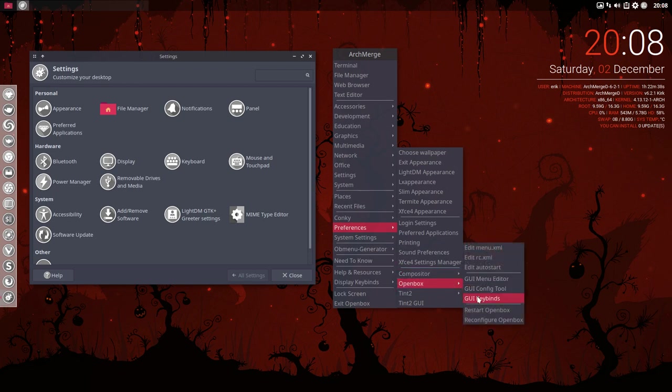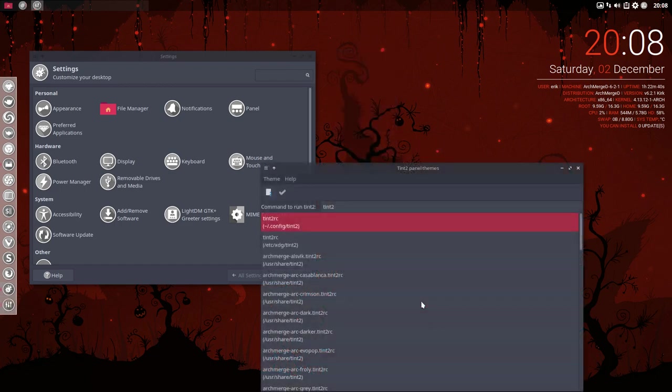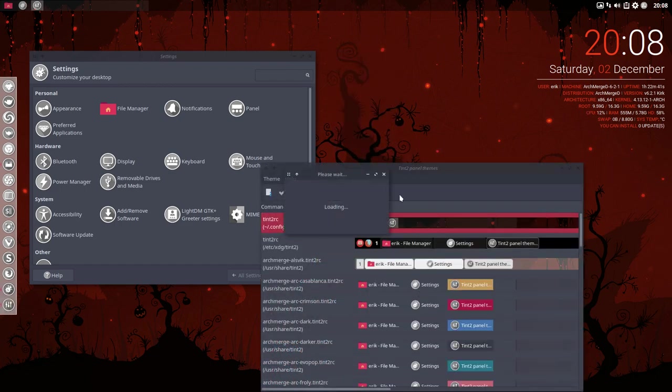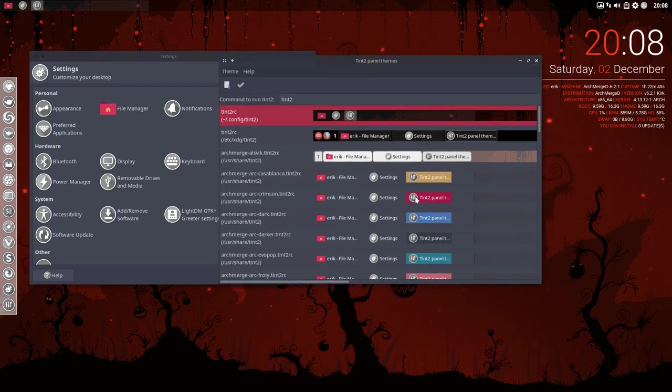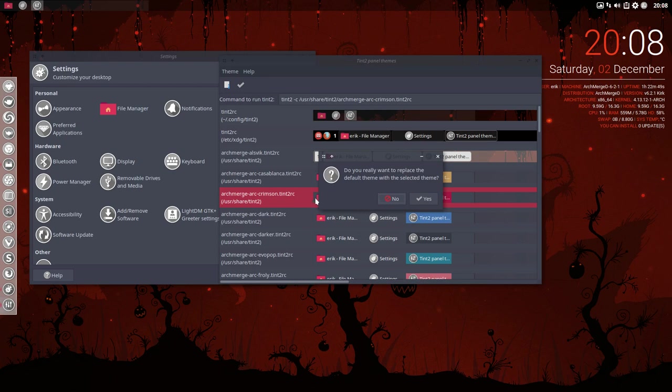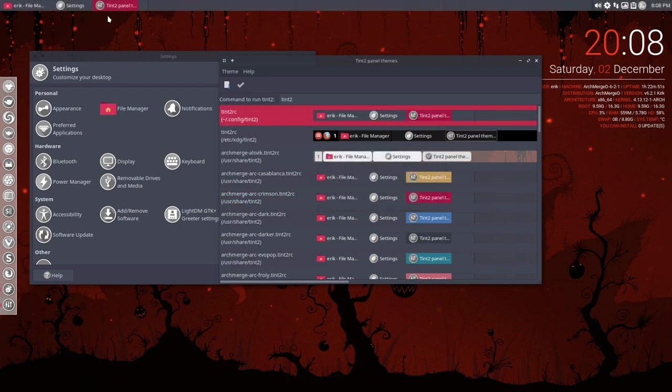Tint2 GUI, why not. So we have this toolbar up here. And if you say, look Eric, you have now this red. Let's make this, let's take this one, this Arc Crimson. And now we have also here a red accent in our Tint2 panel.